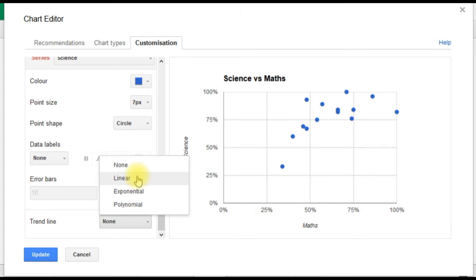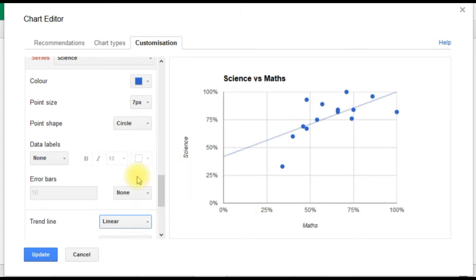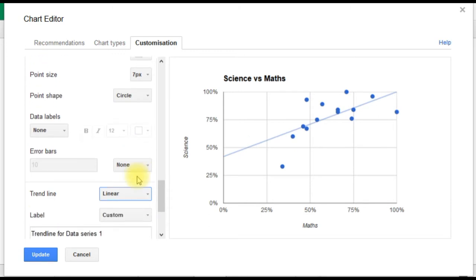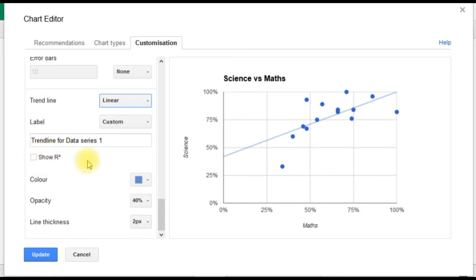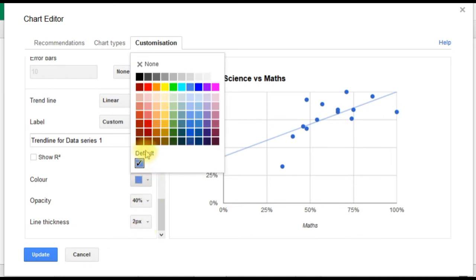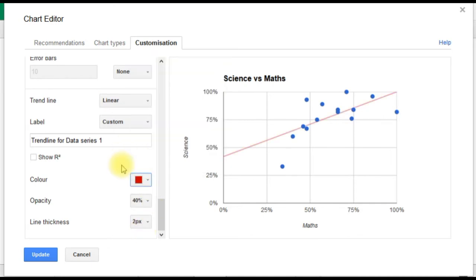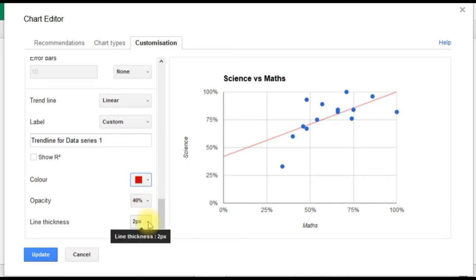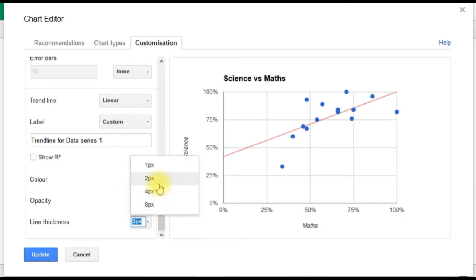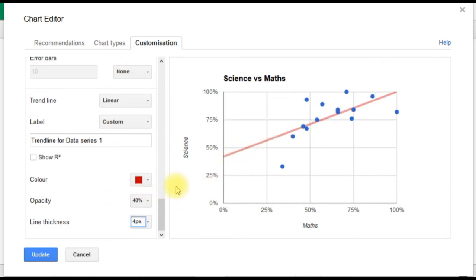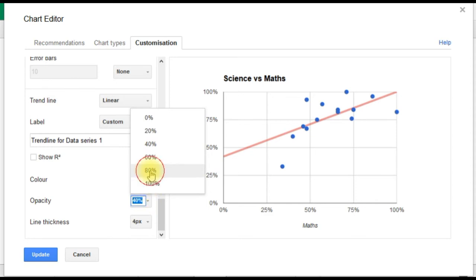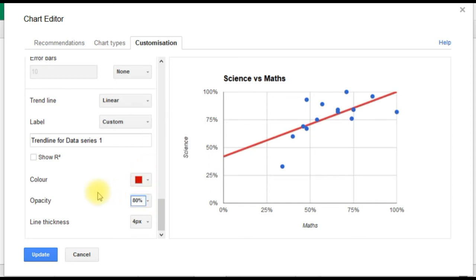We can play around with the color. I want it to stand out a bit more, so I'm going to do it in a shade of red. Let's make it more opaque and maybe a little bit thicker as well. Opacity is how shaded it is—as you can see, it's a little bit transparent. If we up that to 80%, it's a little bit more bold.